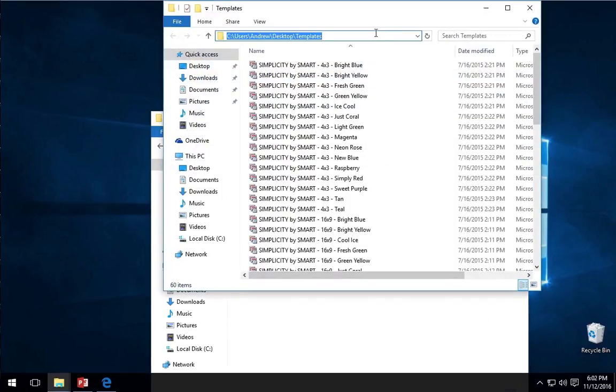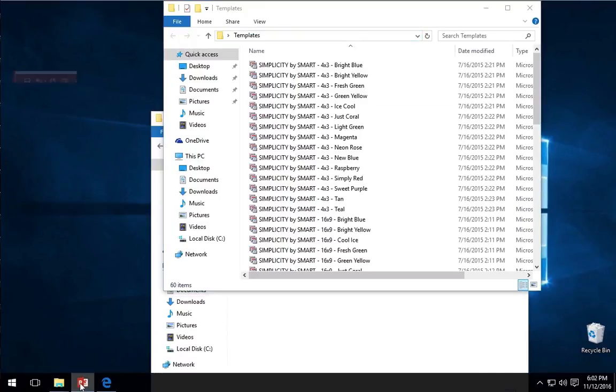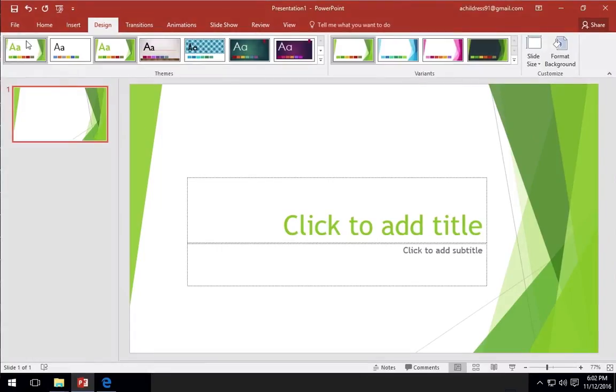Now, I'll click in the Explorer window at the top and copy the path to the folder where my templates are. Let's jump back over to PowerPoint.